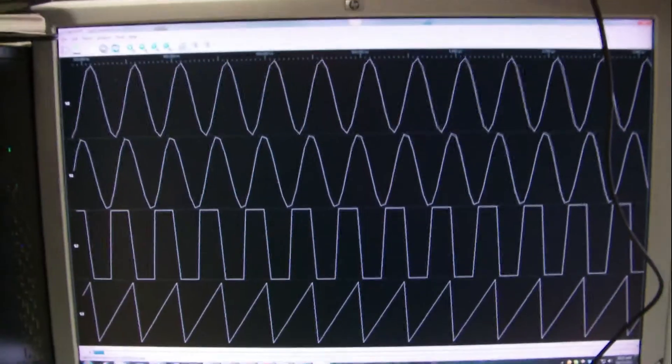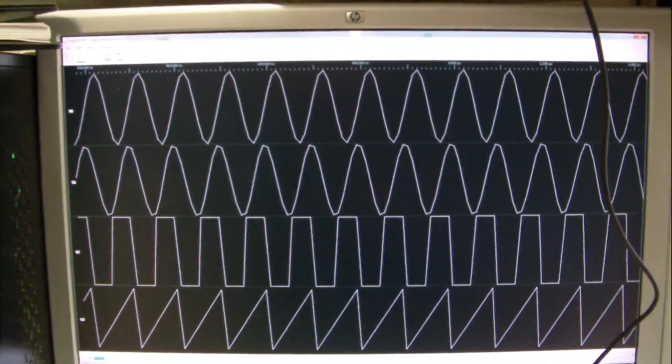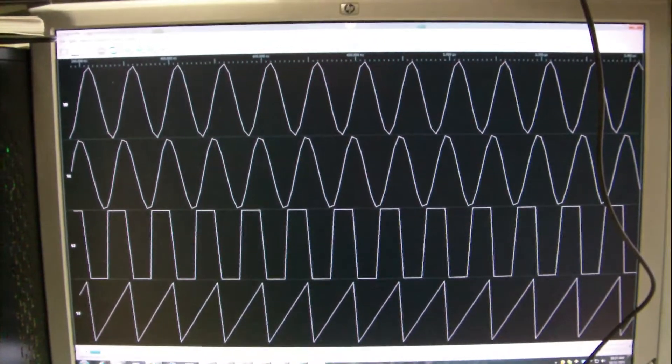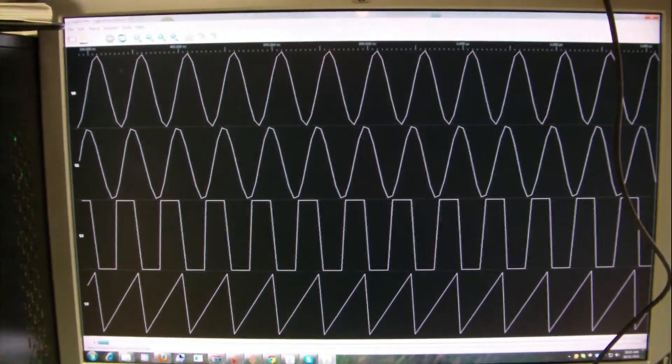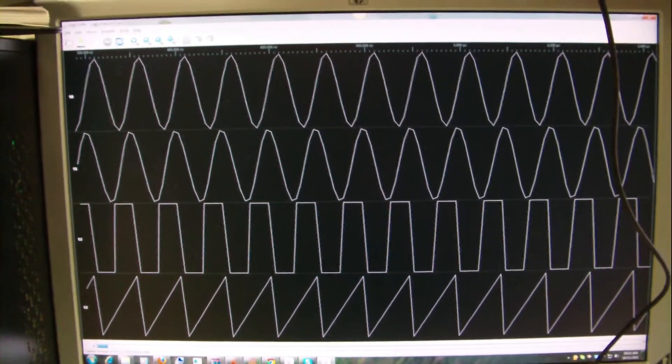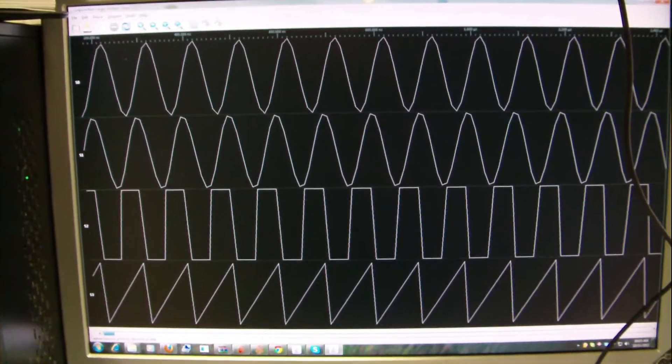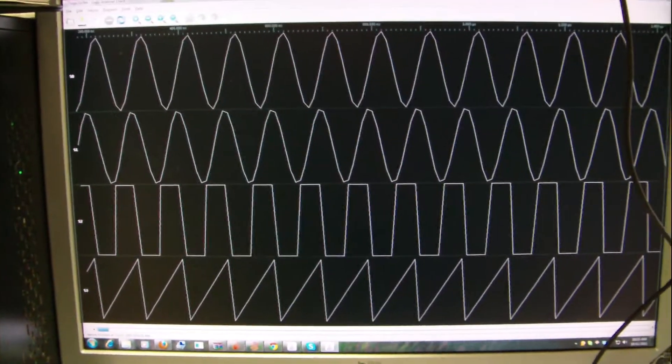And then this is using the Logic Sniffer client that Jawi wrote, and this is looking at the data in the 8-bit parallel mode.